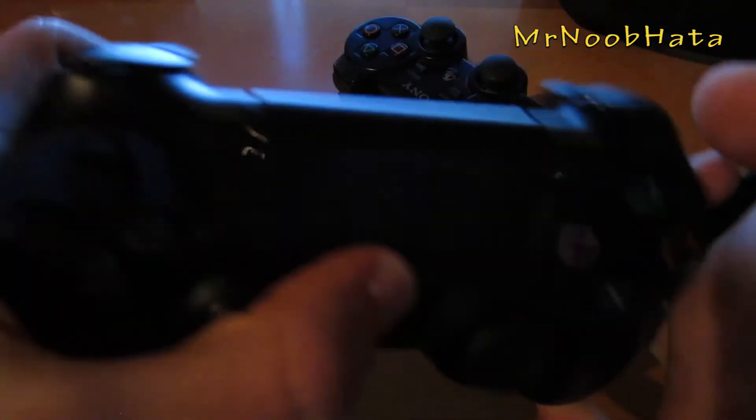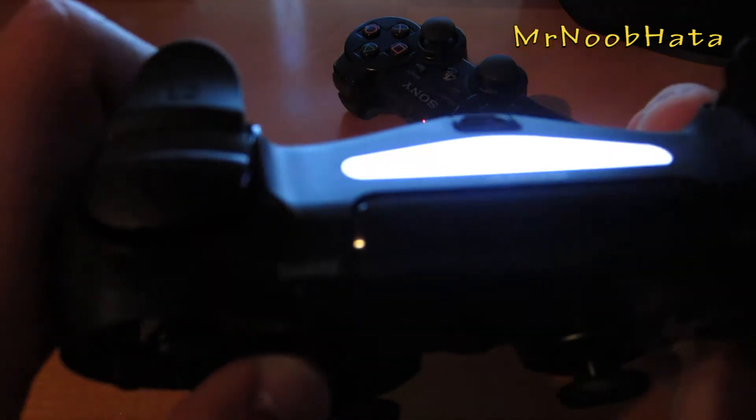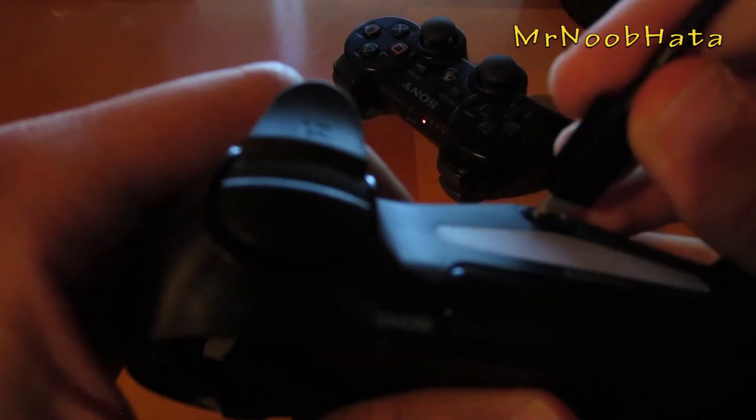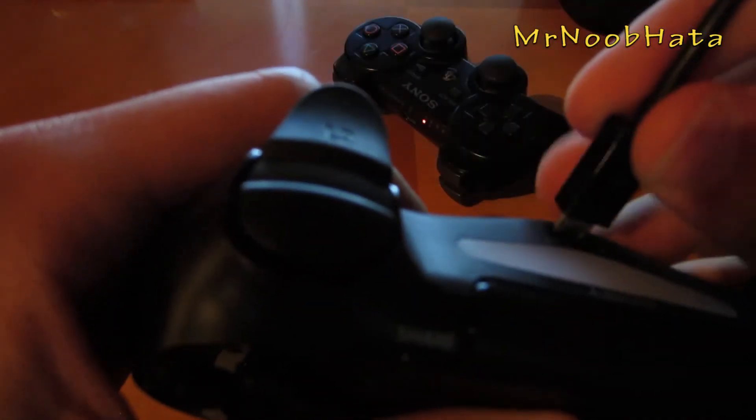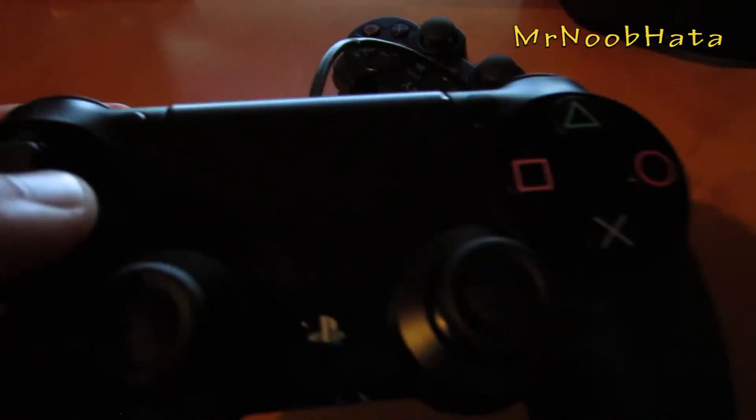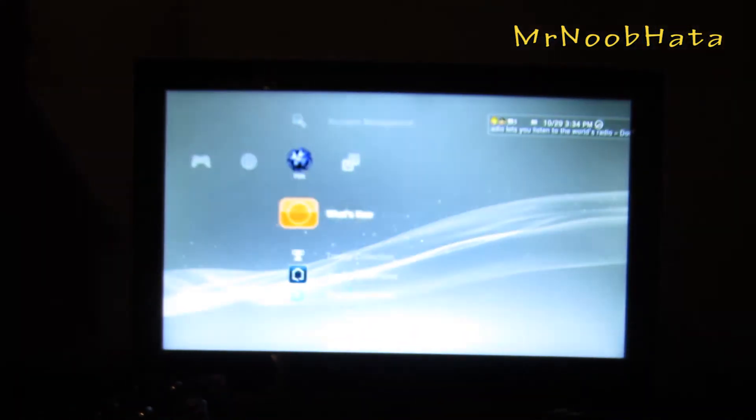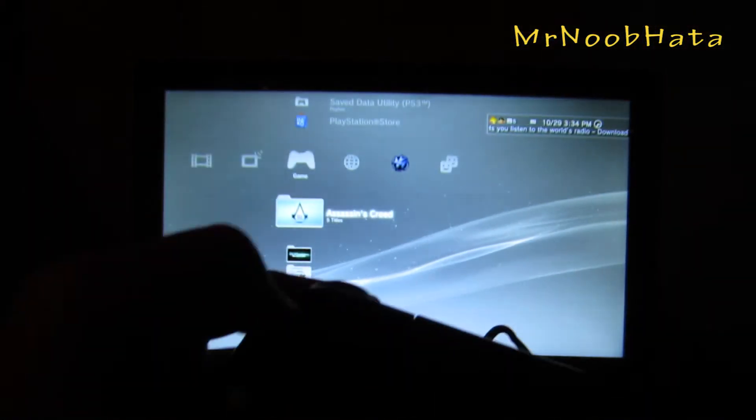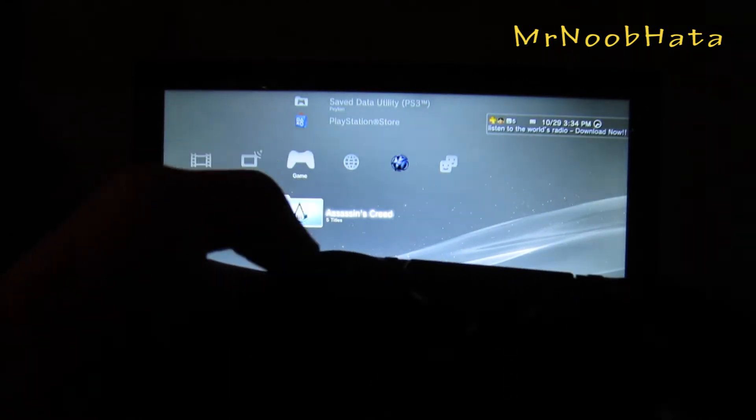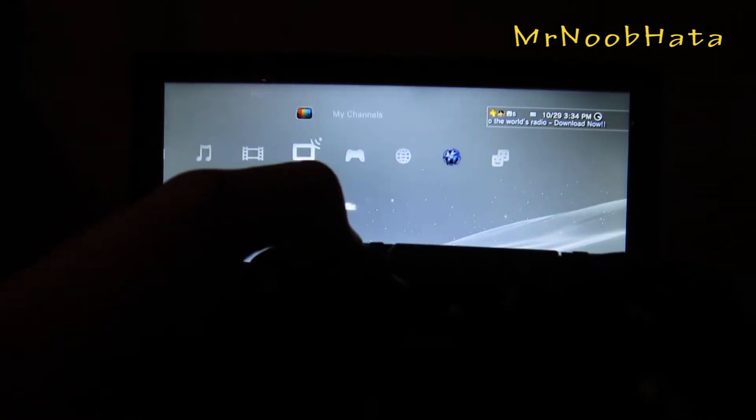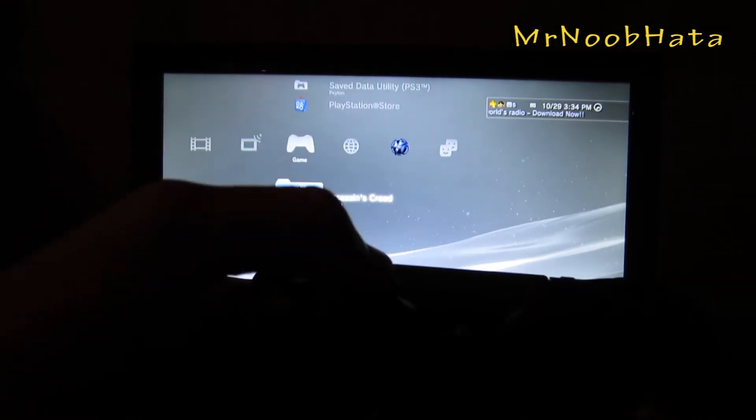If we go ahead and unplug it, we're not going to have any sort of connection here. So not compatible wirelessly, but if we go ahead and plug this back in, we can use the controller. As you can see it is working right here.